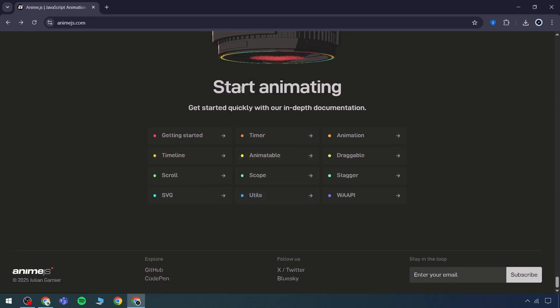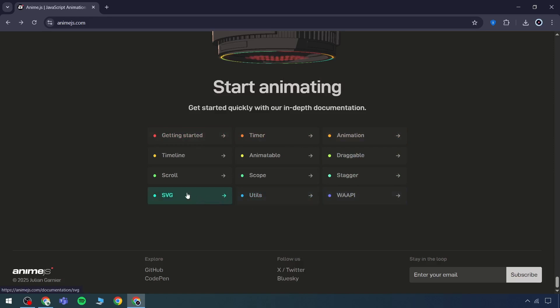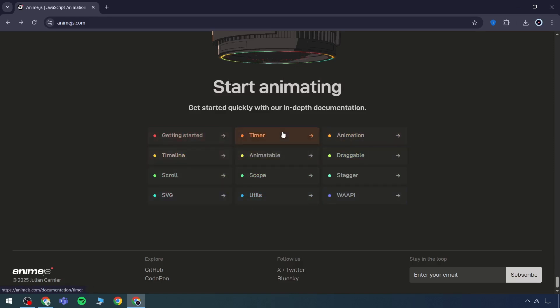This section offers a direct option to begin animating right away. Within the animation interface, rather than a list format, various features like scroll animations, animation timeline, and timers are displayed.